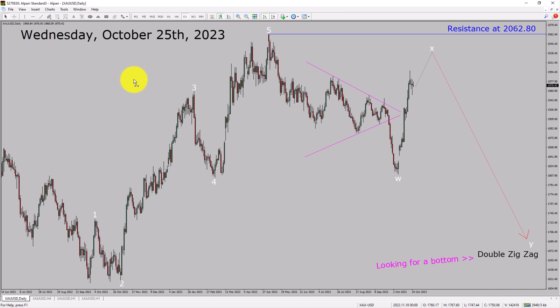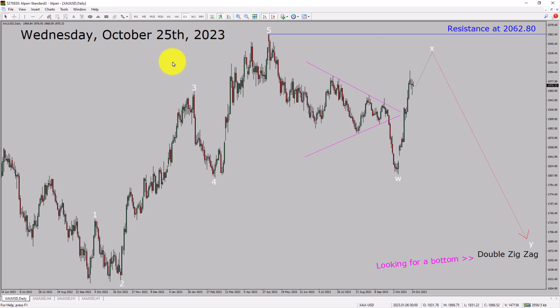Today is Wednesday, October 25th, 2023. I am going to analyze the spot gold versus US dollar pair. Let us start the top to bottom Elliott Wave Analysis.